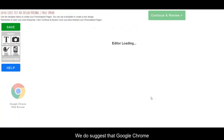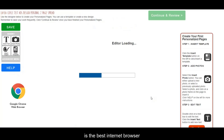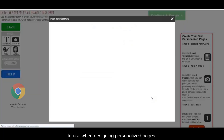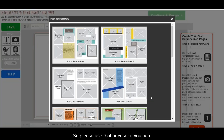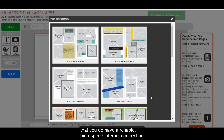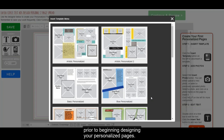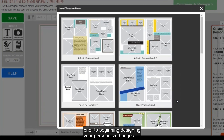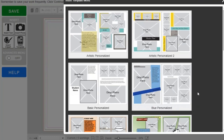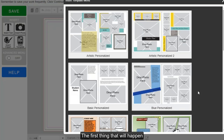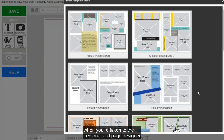We suggest that Google Chrome is the best internet browser to use when designing personalized pages, so please use that browser if you can. We also suggest making sure that you have a reliable high-speed internet connection prior to beginning designing your personalized pages. The first thing that will happen when you're taken to the personalized page designer is that you'll be shown a selection of templates to choose from.